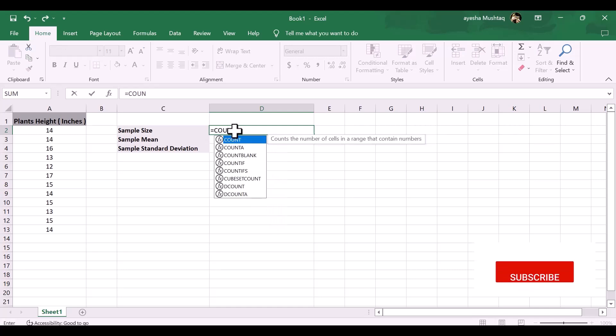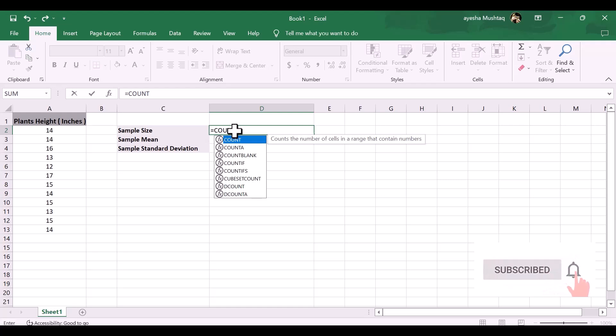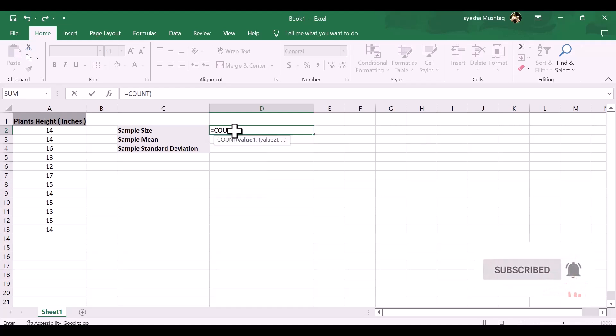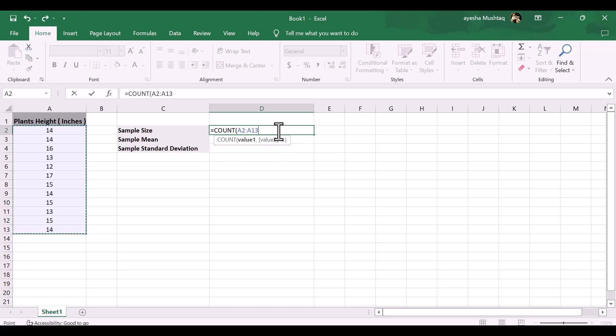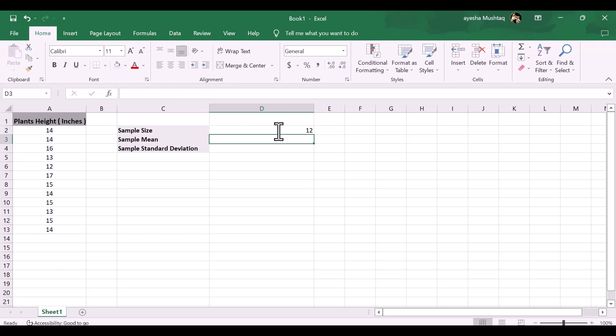First, we need to find the sample size, sample mean, and sample standard deviation, which will all be used to conduct the one-sample t-test. Sample size formula: equals count, then open bracket, then our data of plant height, drag down and then close brackets. Our sample mean is 14.33, and the sample size is 12.